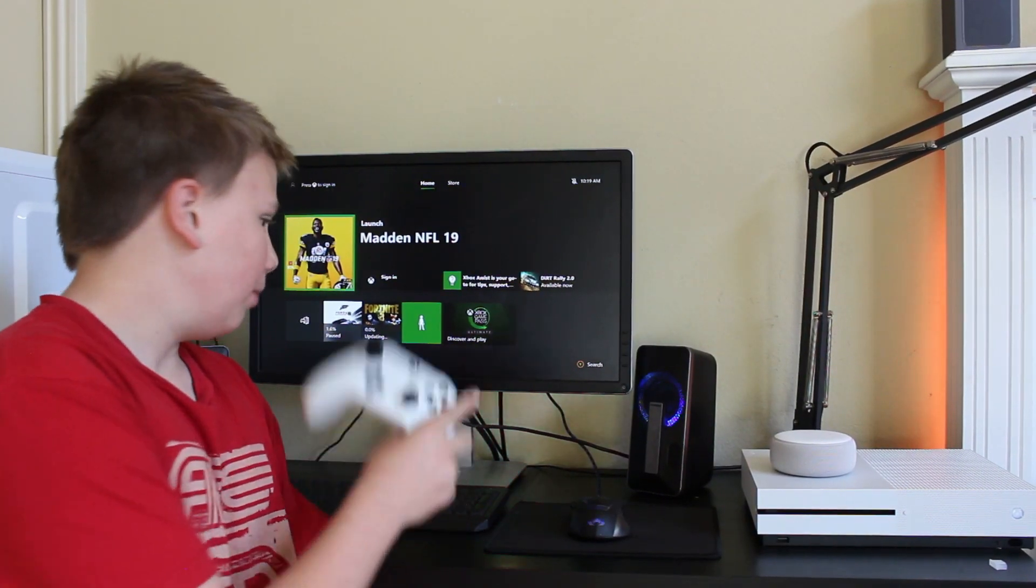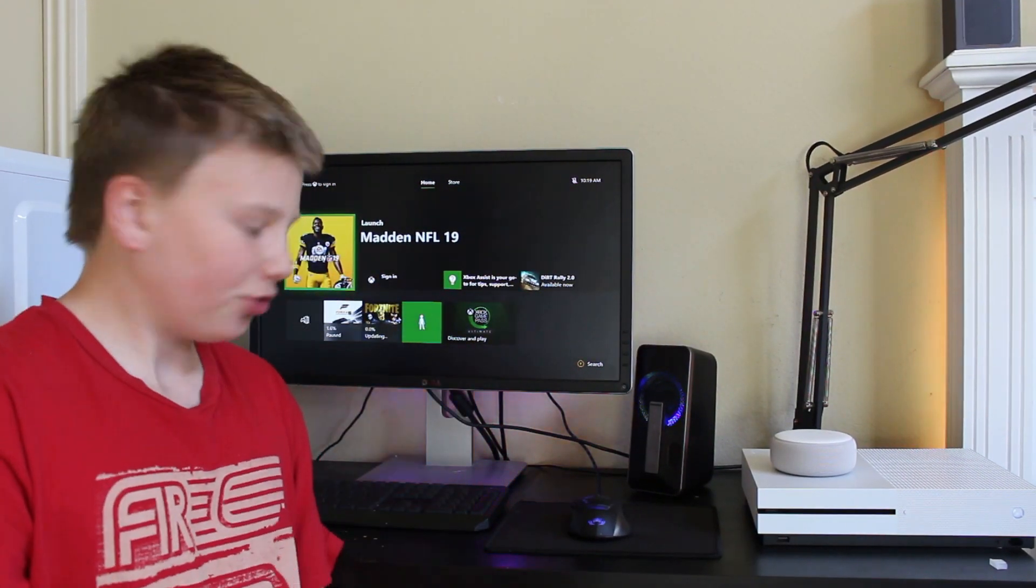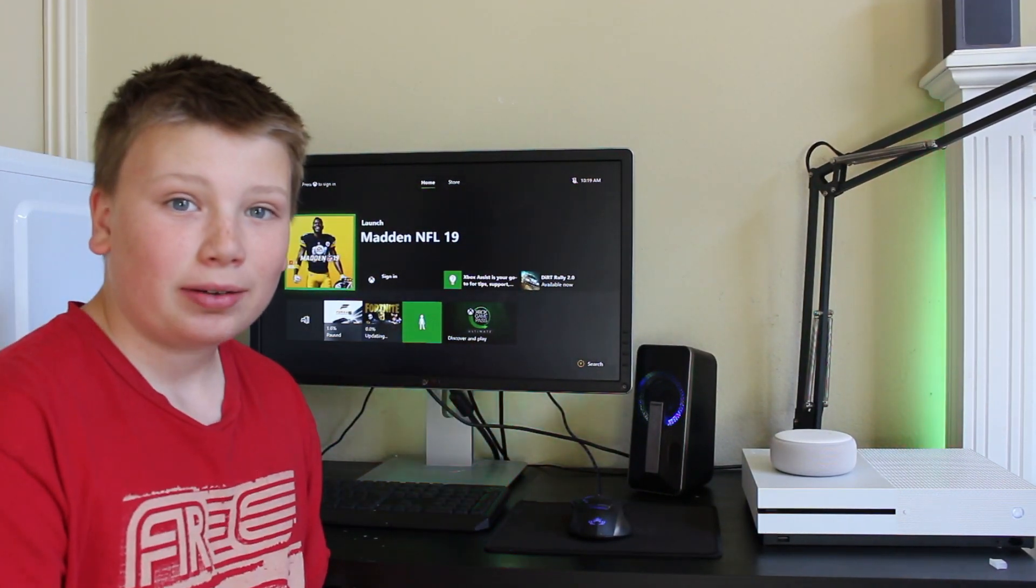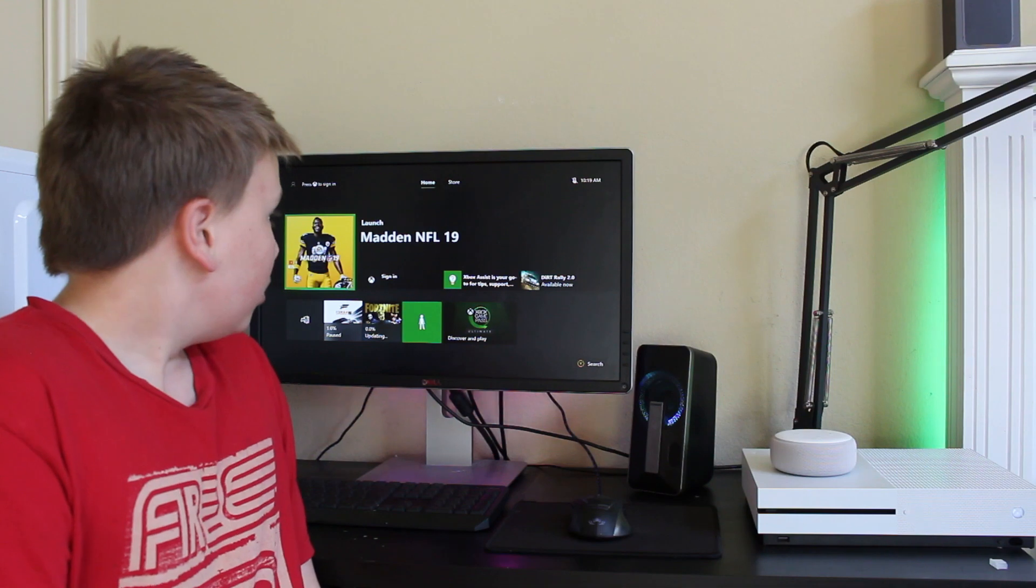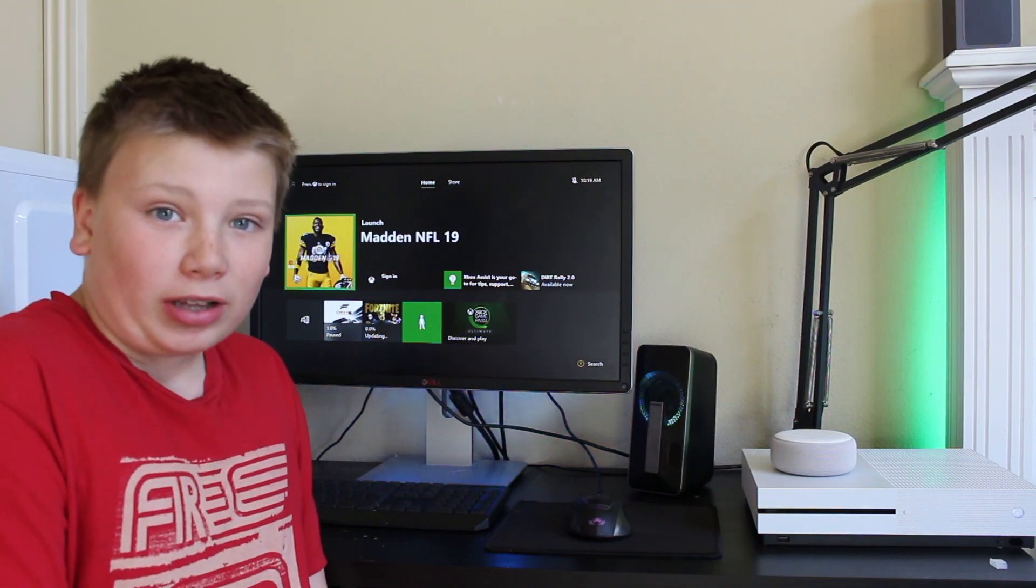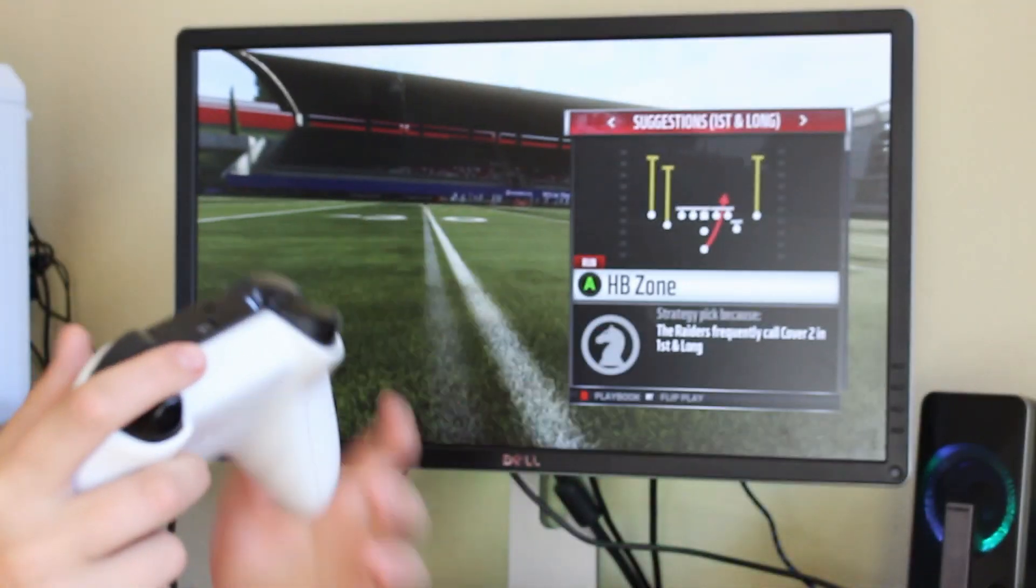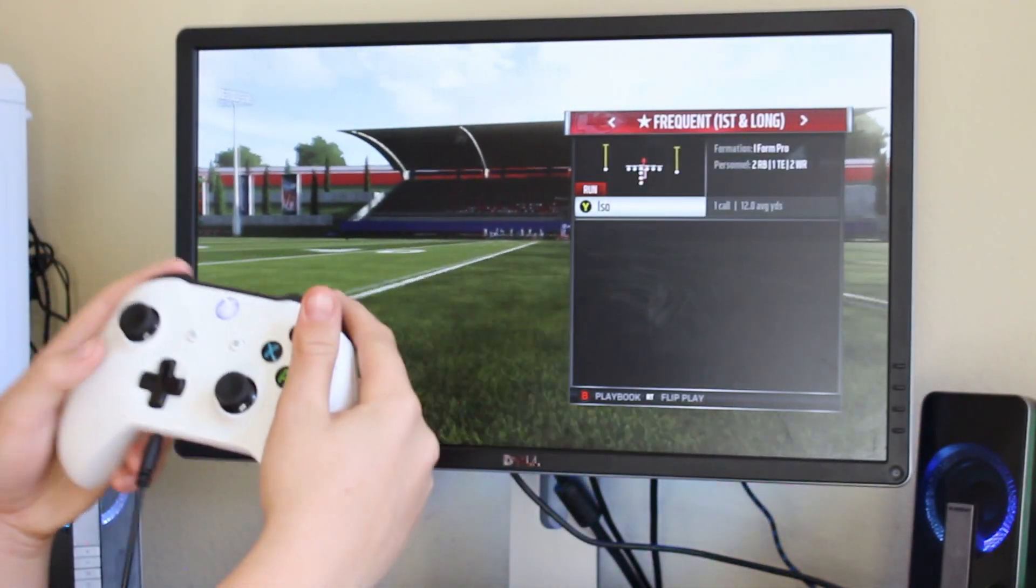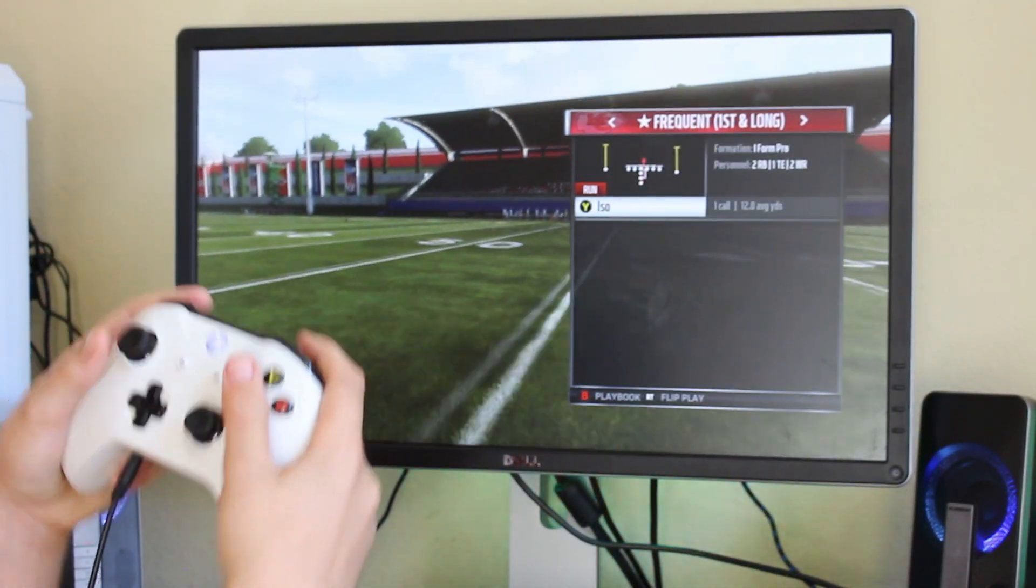Okay guys, the update finally finished. So we're going to launch into Madden NFL 19. And as you can see, it is working perfectly fine guys.